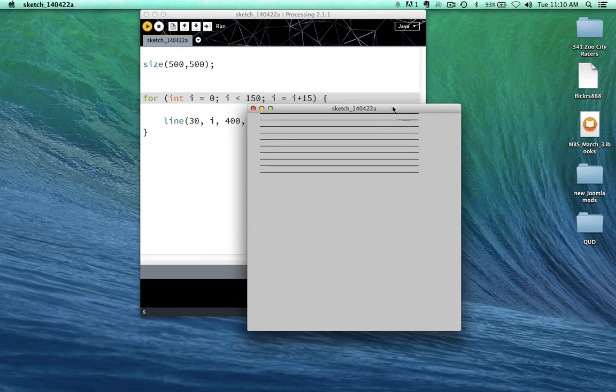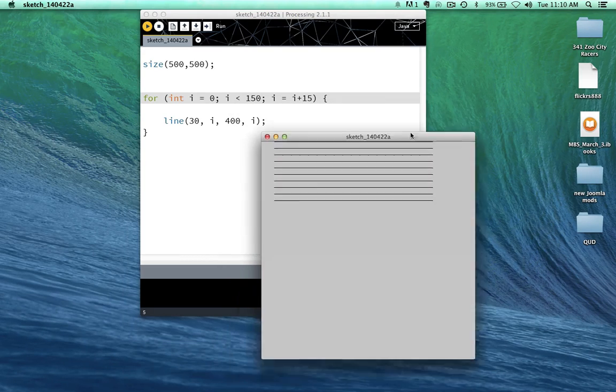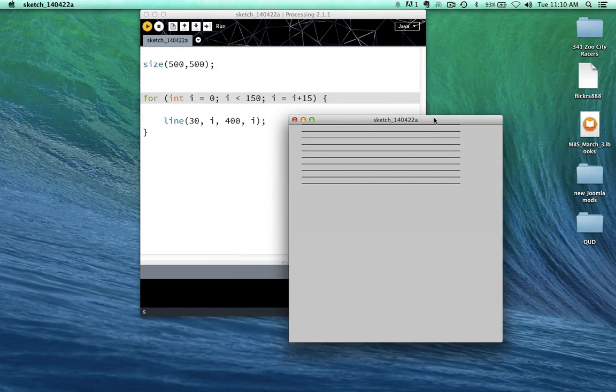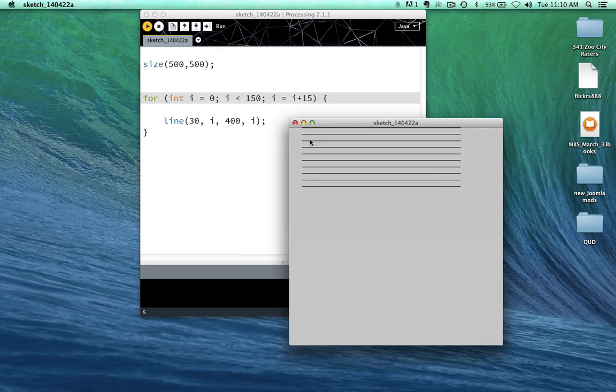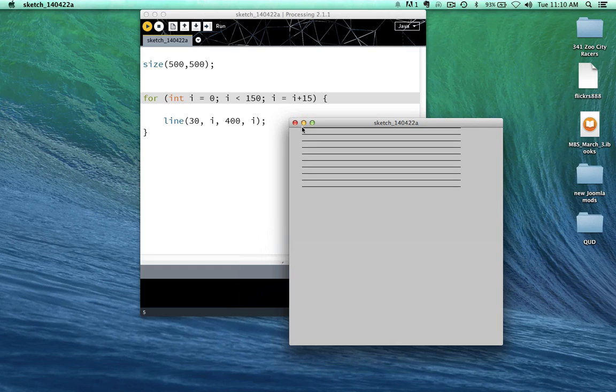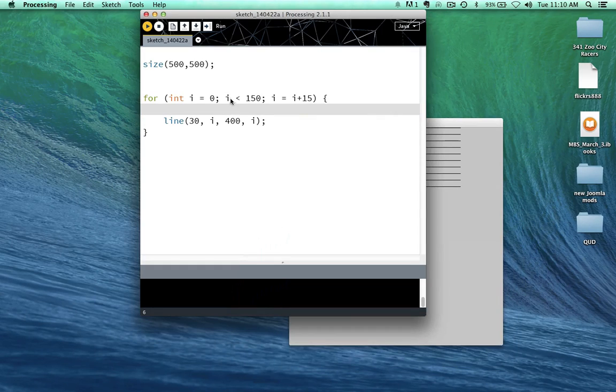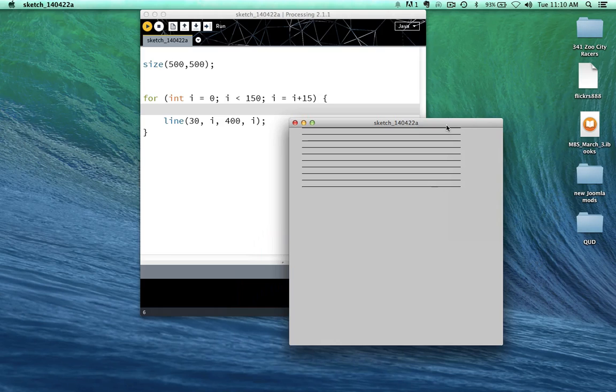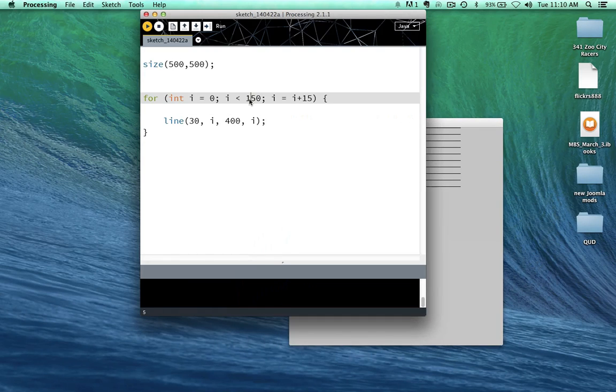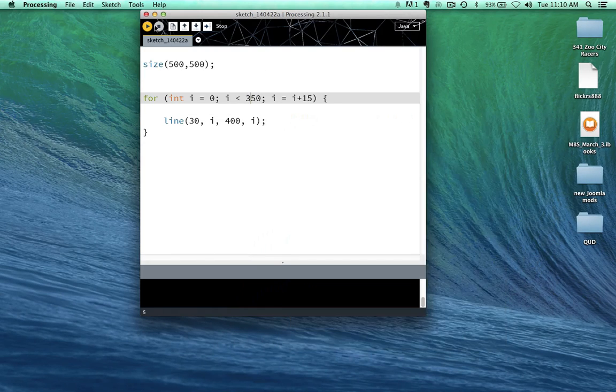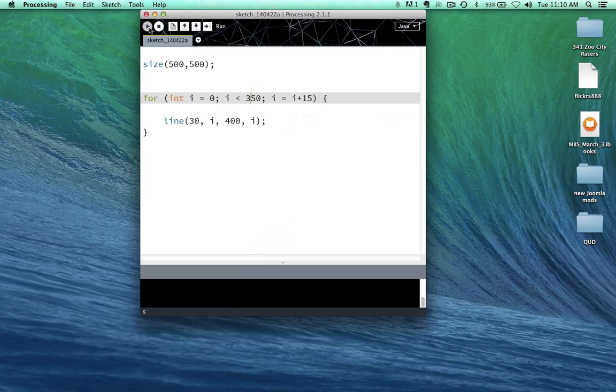Now, not as many lines. Why not as many lines? So they're separated by 15 pixel spaces, right? But this is still only 150 down. And so it can only go until it reaches a value of 150. Let's go ahead and change this to 350. And run the sketch.